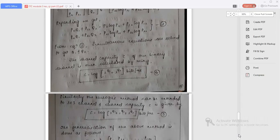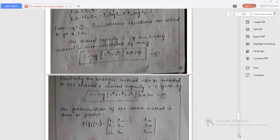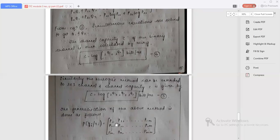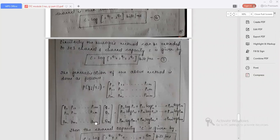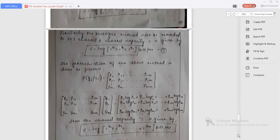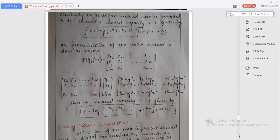The above equation, that is equation number 5, can be generalized as follows. We will be calculating for a generalized equation, that is for any number of inputs. So P(yj|xi) = P11 up to Pmm, and similarly we can write Q1 up to Qm, and P11·log(P11) up to Pmm·log(Pmm). Simplifying this, we get the channel capacity as C = log(2^Q1 + 2^Q2 + ... + 2^Qm) bits per millisecond. This is Muroga's method or Murogo's theorem.